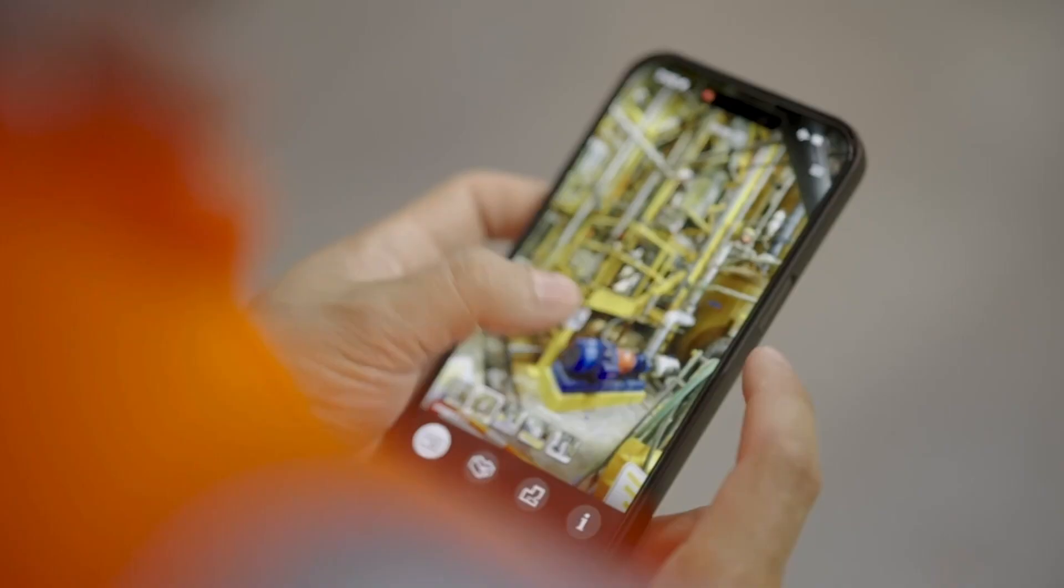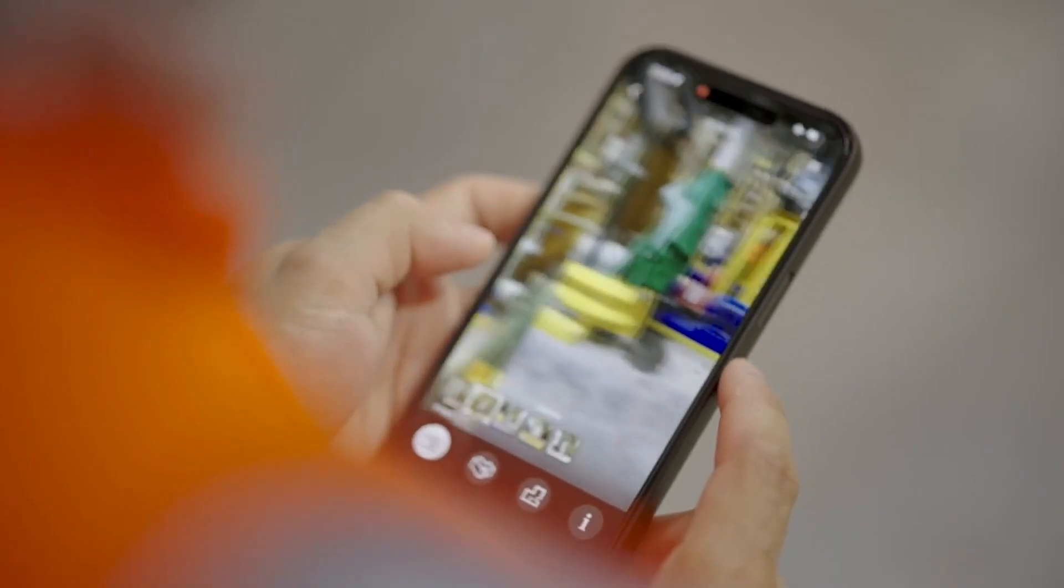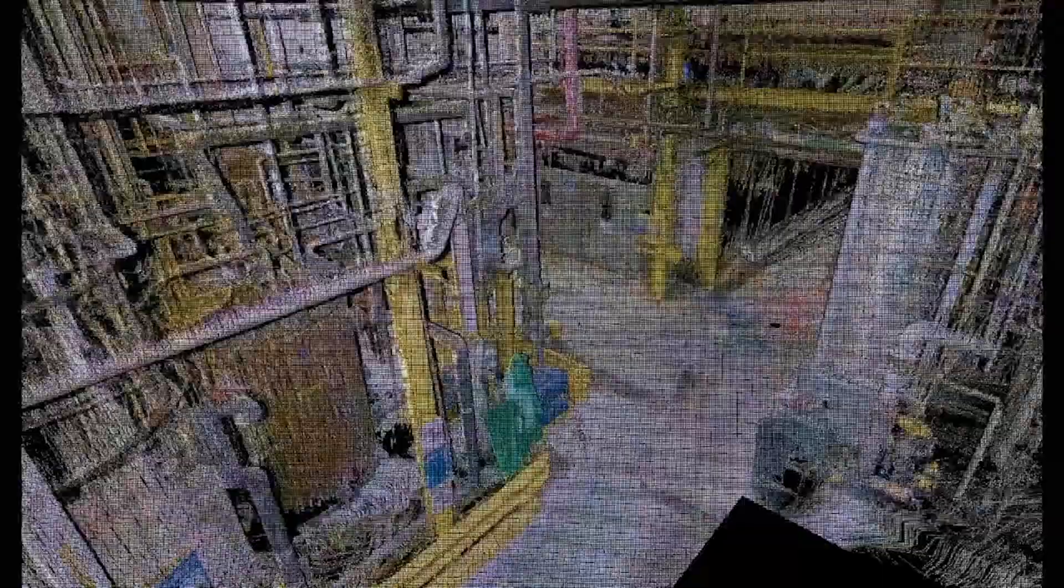It's taking millions of laser measurements real time. It's taking photogrammetry. It's slamming it all together and I get this incredible high fidelity twin and representation of the space.